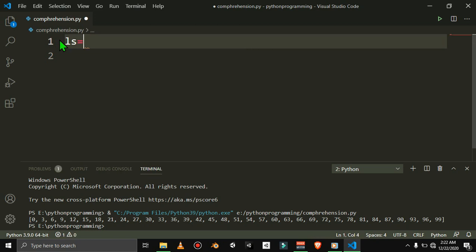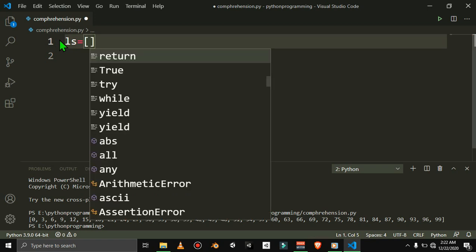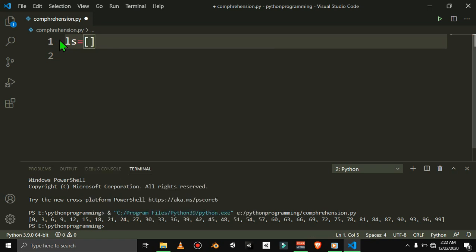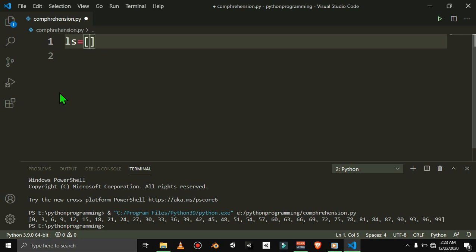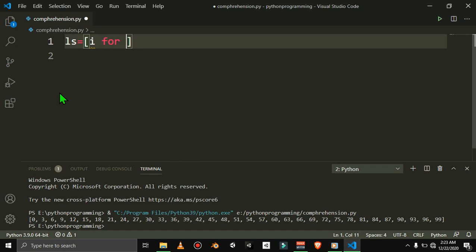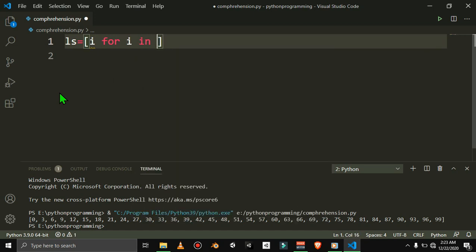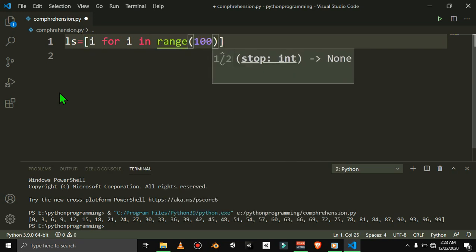What we are doing is a list comprehension. We do the list — we are going to cut it down. The syntax is: for i in range 100. We will cut the 4 lines into one line.